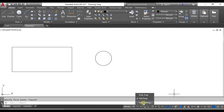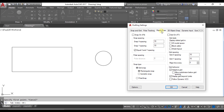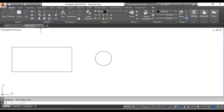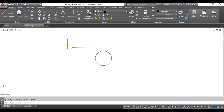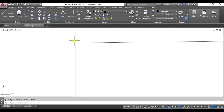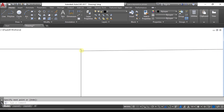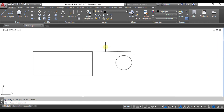Now I'll disable OSNAP again — go to snap settings, clear all, and click OK. Now I take a line near to this one and zoom in — I'm unable to make a precise location for my endpoint. Whenever designers make any drafting, they always keep OSNAP enabled. This is the application of object snap.